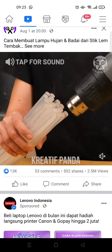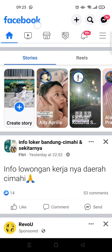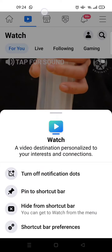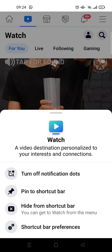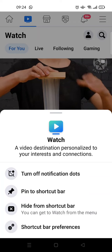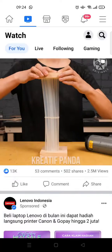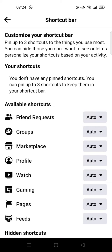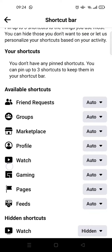But if you want to get rid of this Watch shortcut, I'm gonna show you how to do that. First, you just need to long press on the Watch shortcut, and then click on Shortcut Bar Preferences.